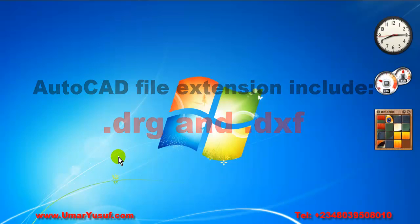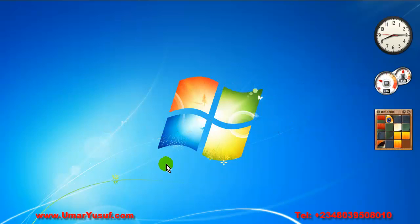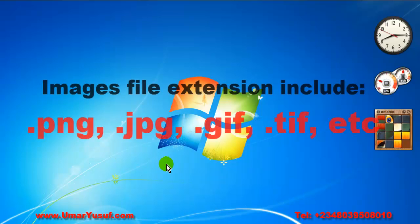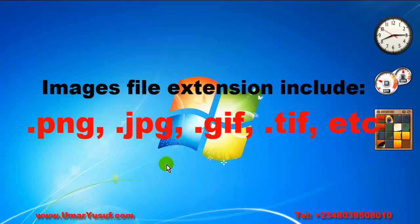If we talk about images, images have their own file types such as .png, .jpeg, .gif, .tif and so on.